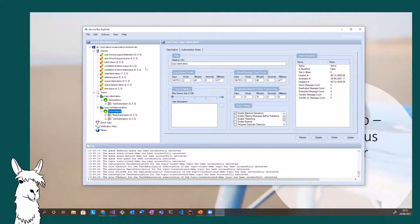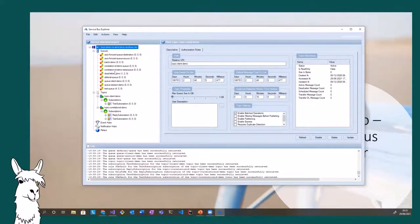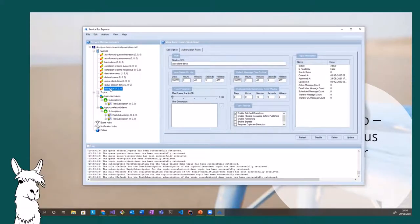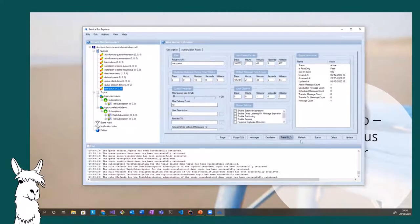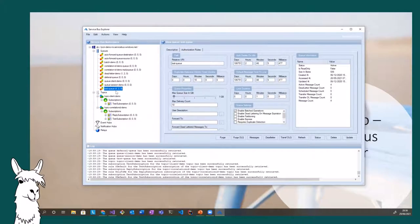This is Service Bus Explorer. If you've never seen it, it looks like quite a complicated app, but it's relatively simple. You connect to your namespace — or to an individual queue if you choose. You get a list of your queues, topics, and subscriptions. You can go into one of the queues, have a look at messages, see the properties on messages and on the queue, and create queues in here. It's quite a useful tool for testing.